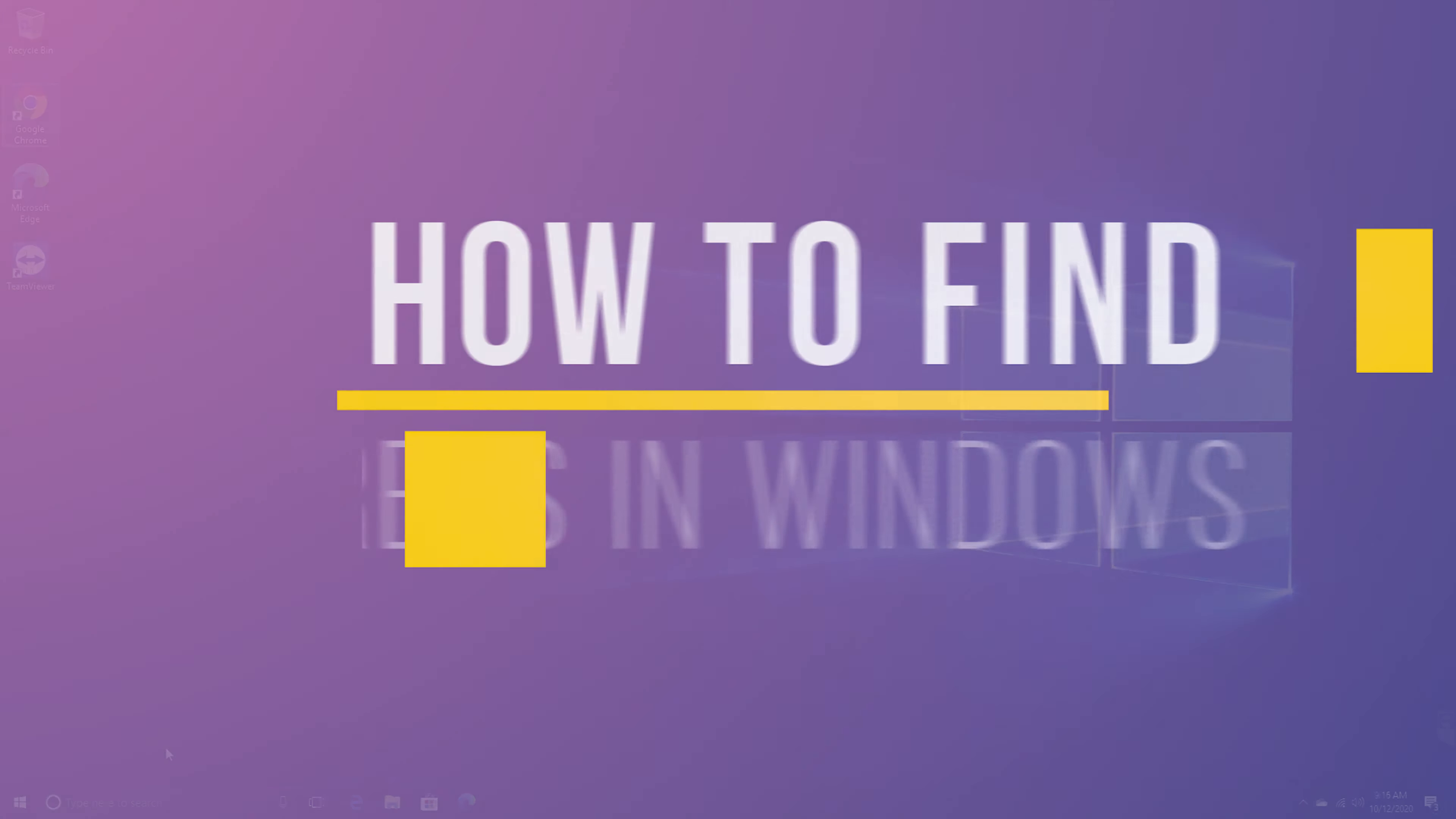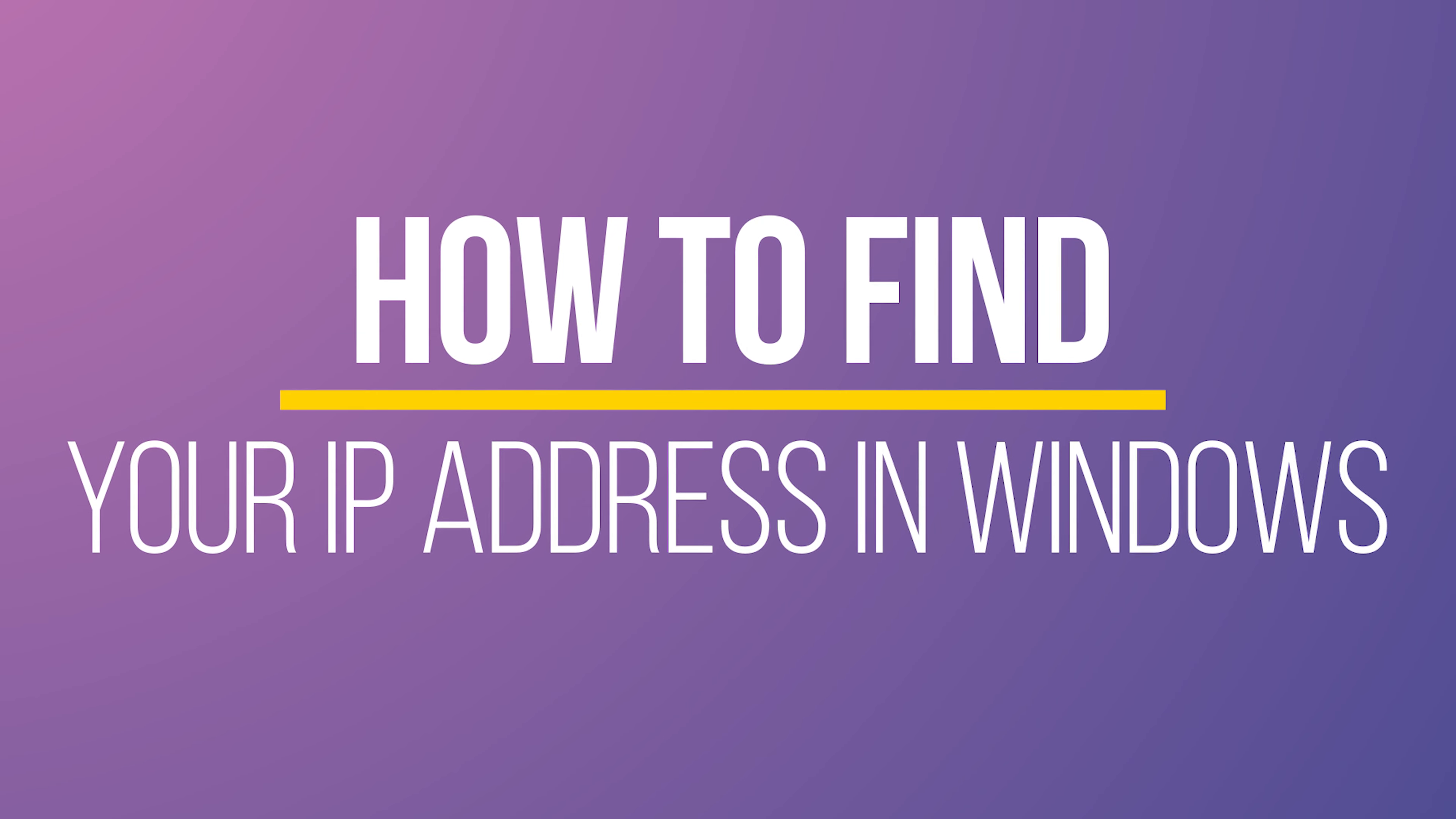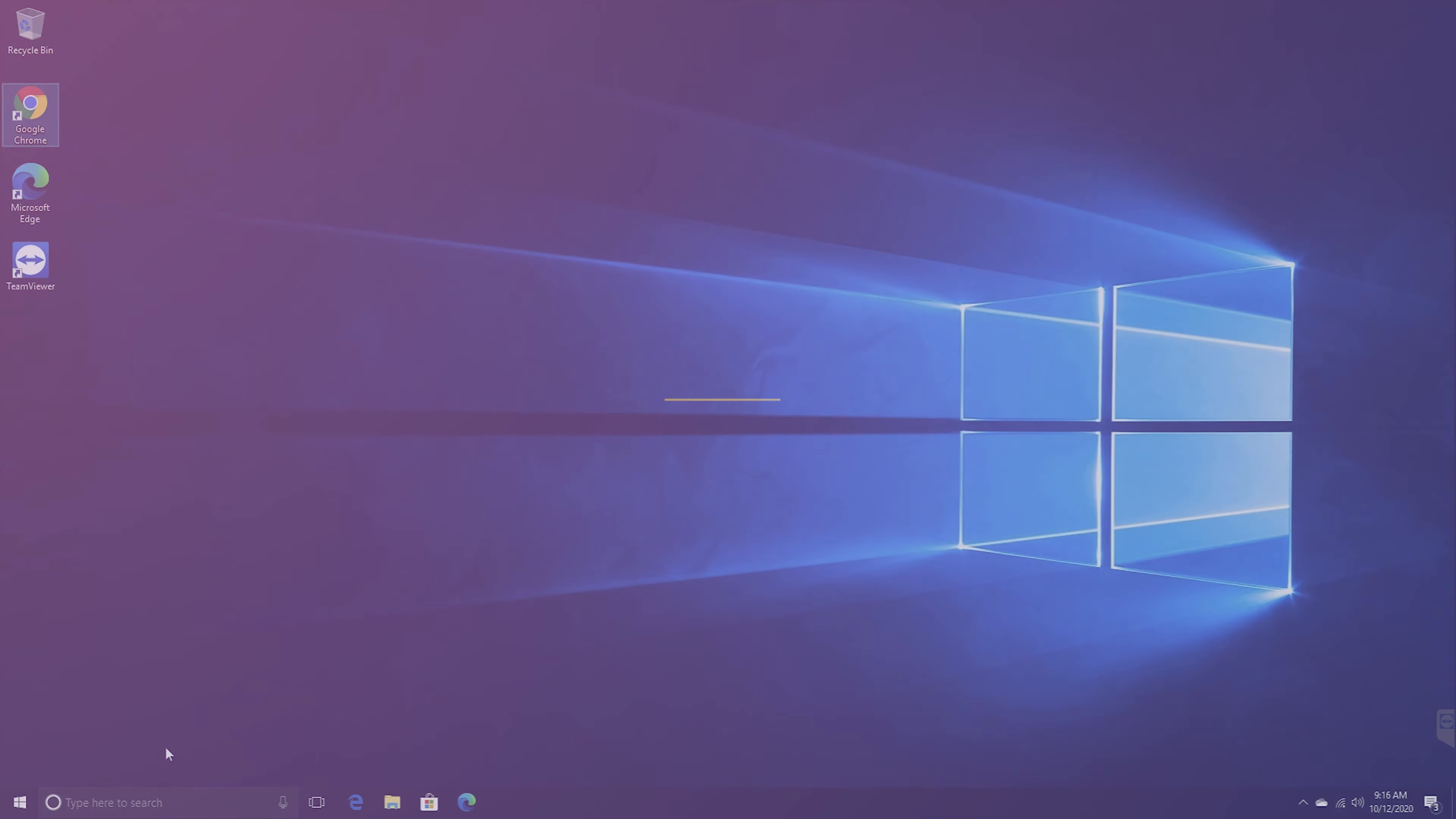Hey everyone! In this quick tech video, I'm going to show you how to find your IP address on a Windows PC.